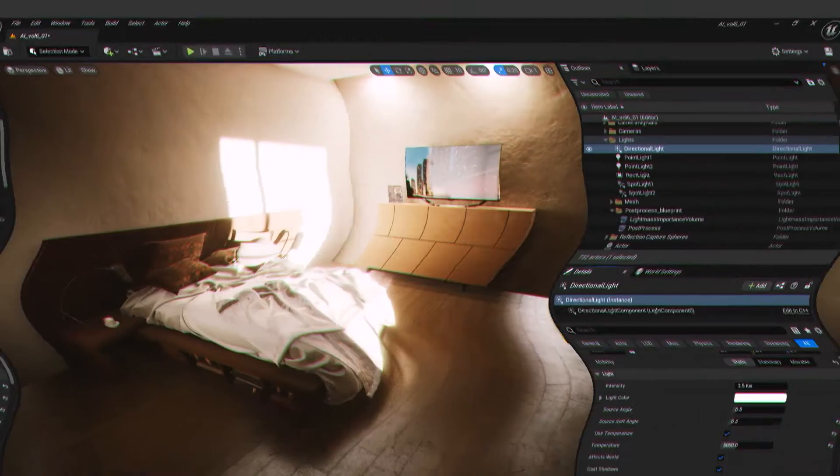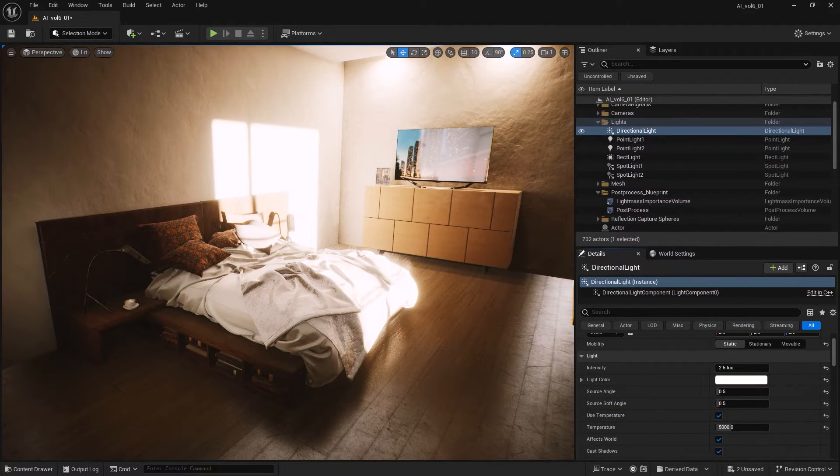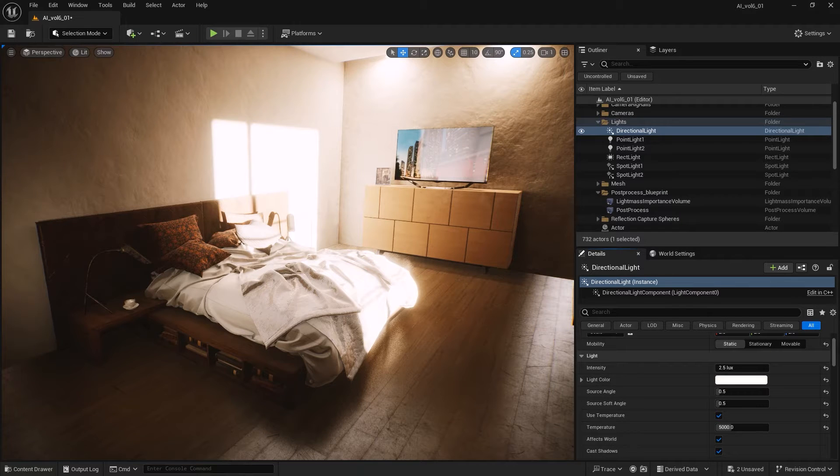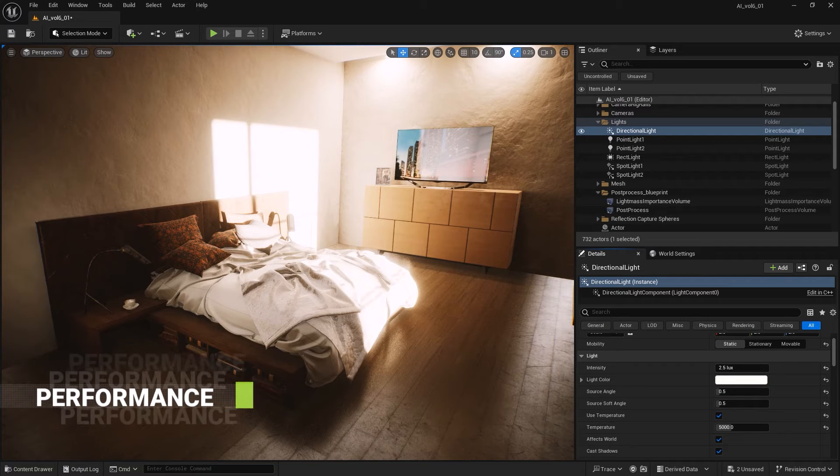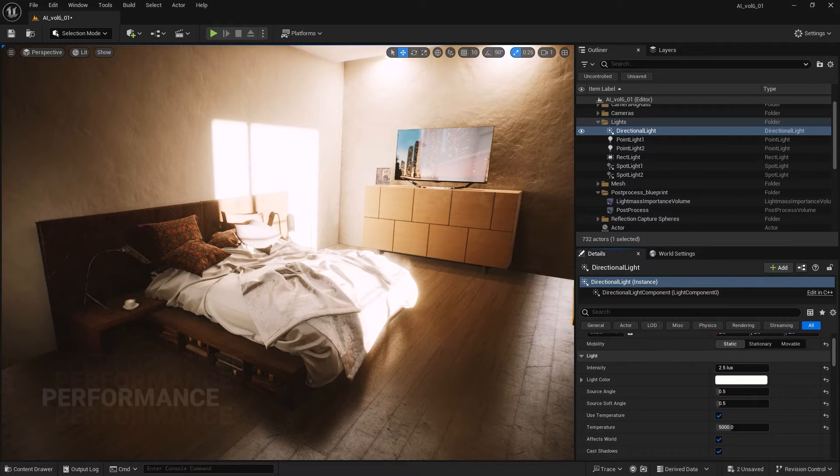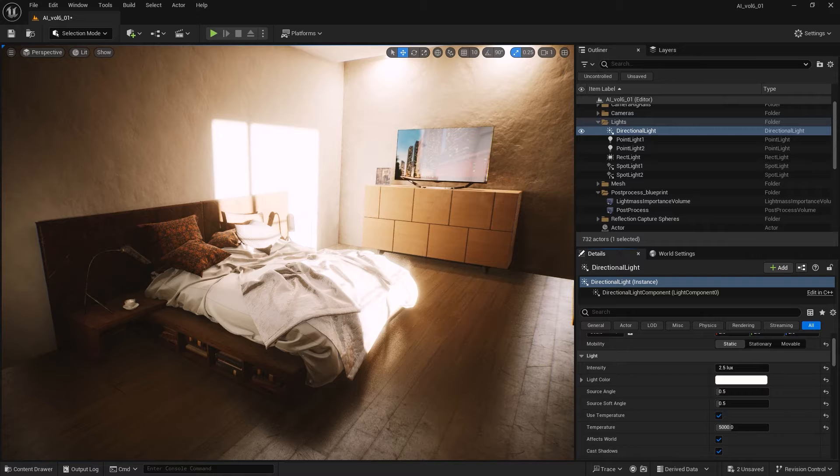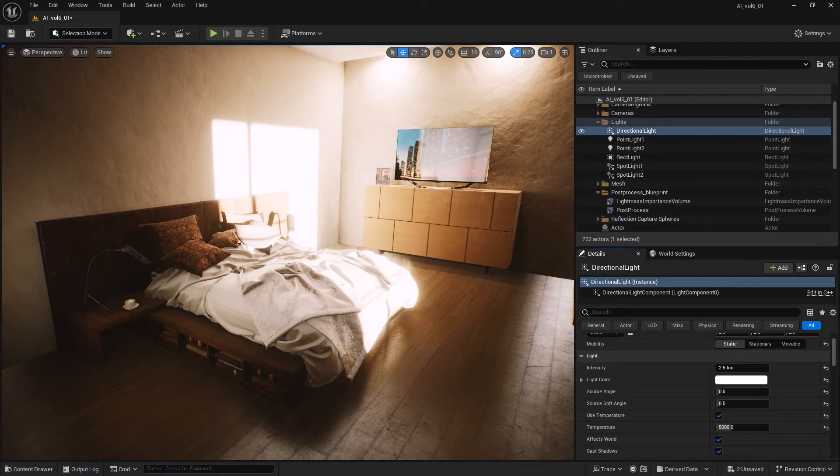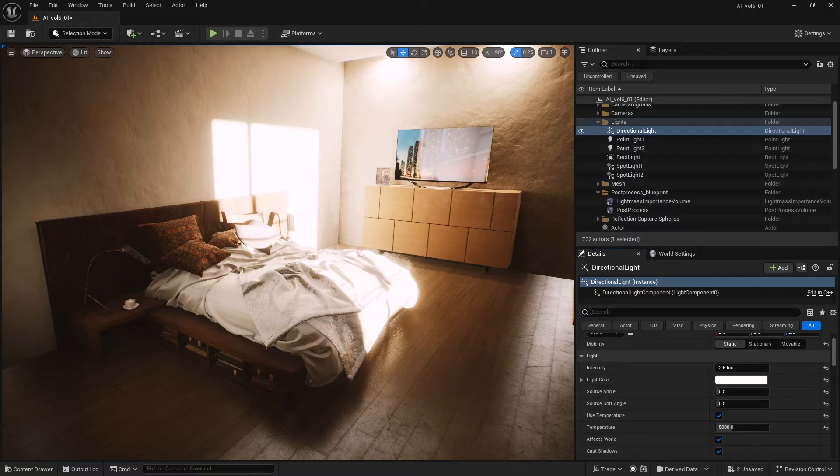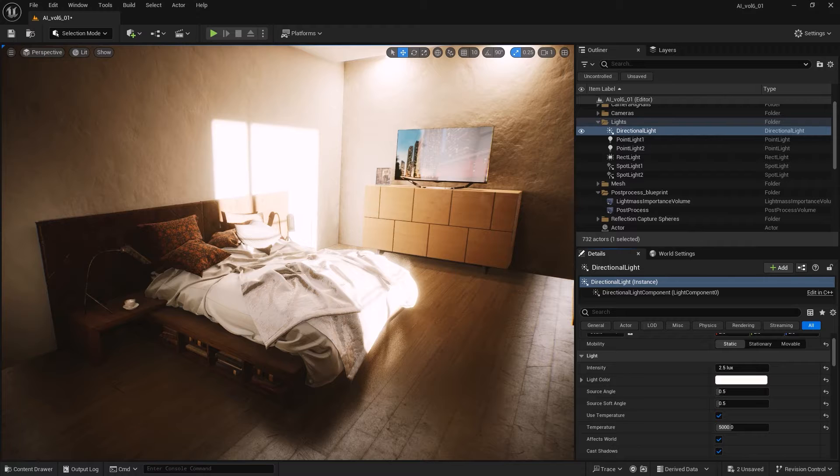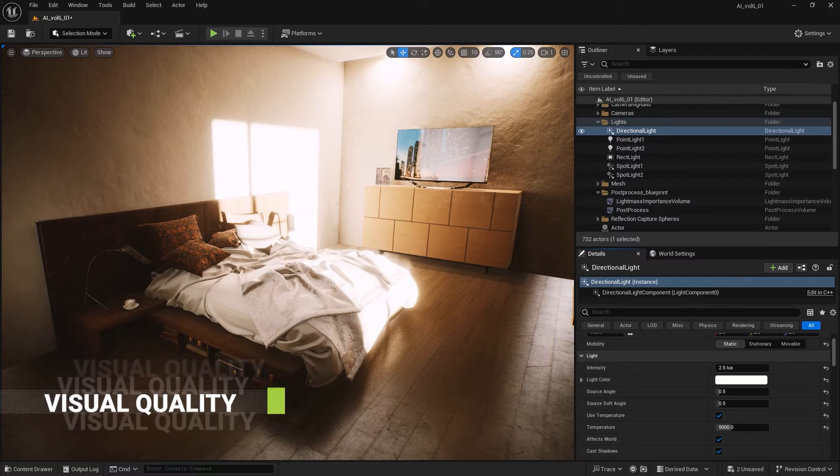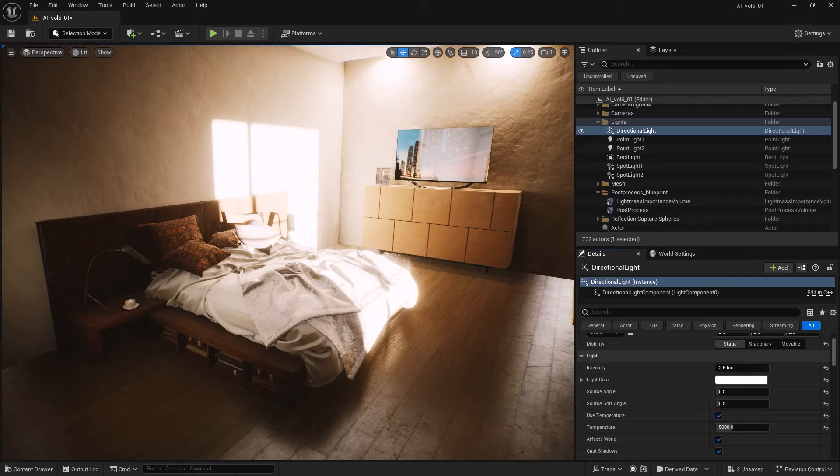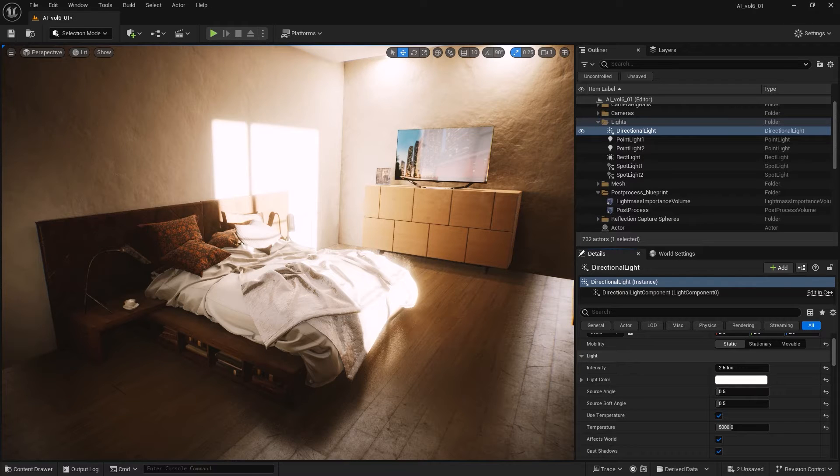We do light baking for several reasons. The first and most important is performance. Baking lights reduces the real-time computation required during gameplay, leading to smoother performance and higher frame rates. The other reason is visual quality. Baked lights can achieve more realistic effects including intricate shadows and global illumination, enhancing the overall visual appeal of the scene.